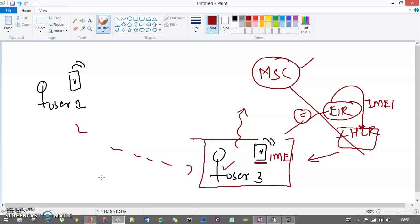To summarize: User 1 lost his phone, User 3 grabbed it and made a call. MSC intercepts that voice call and checks whether the IMEI number is in the database. Once confirmed, MSC passes the information to HLR. HLR provides the location of that user, and the police go to that location, confront User 3, and get back the mobile device to User 1. That is how you can find your mobile device when it is lost or stolen.